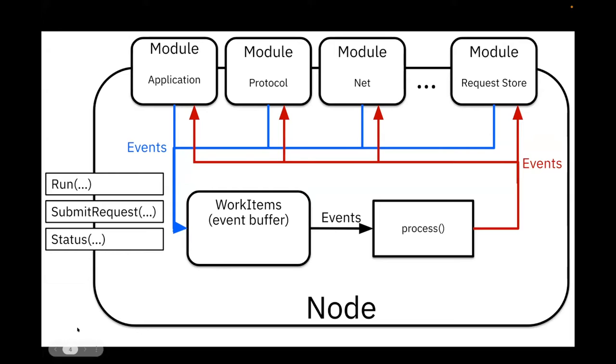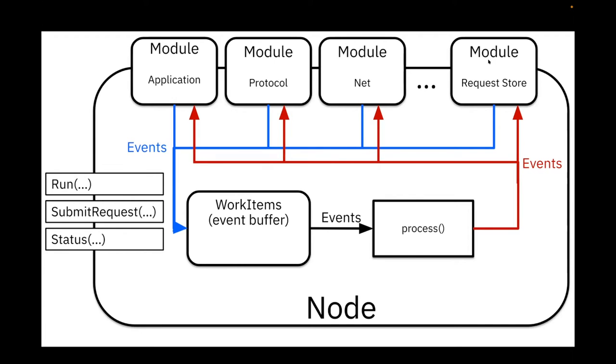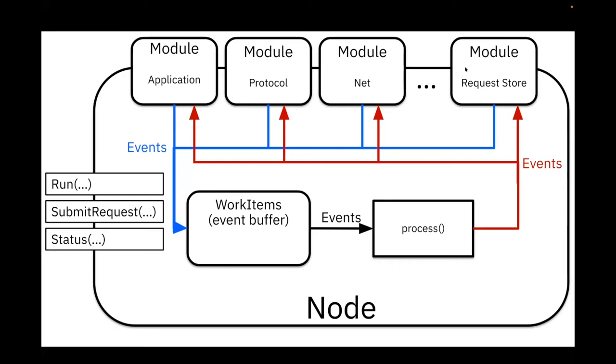The implementation is as modular as possible, so the node basically just provides an internal mechanism for different modules to communicate with each other and for each to perform its task. There is some application module, there's some module that contains the protocol logic, there is a module that takes care of network communication like sending actual messages on the network, there is a module that stores the payloads of the requests being agreed upon in the consensus protocol, and there are some other modules that are not really that important for this explanation now.